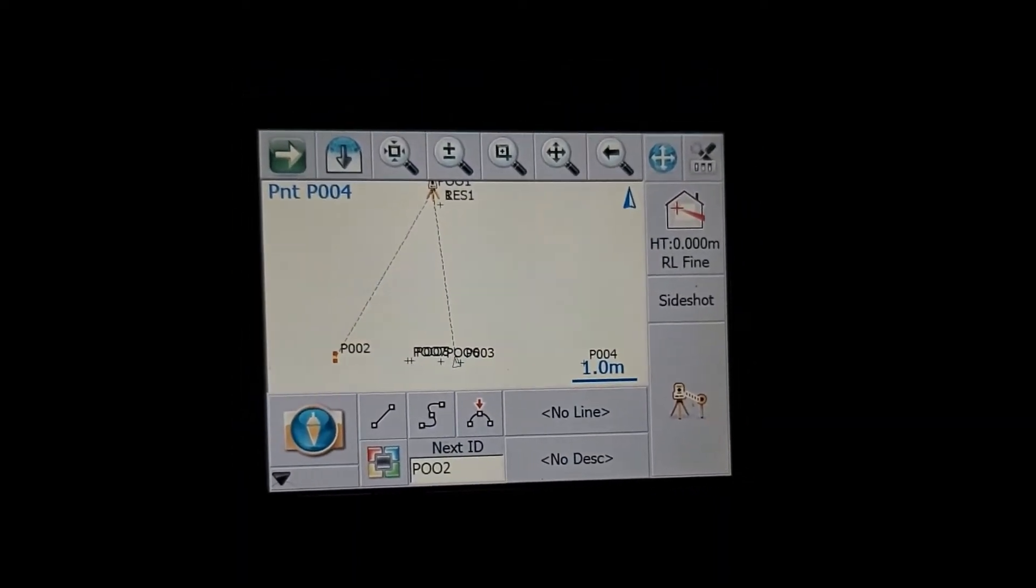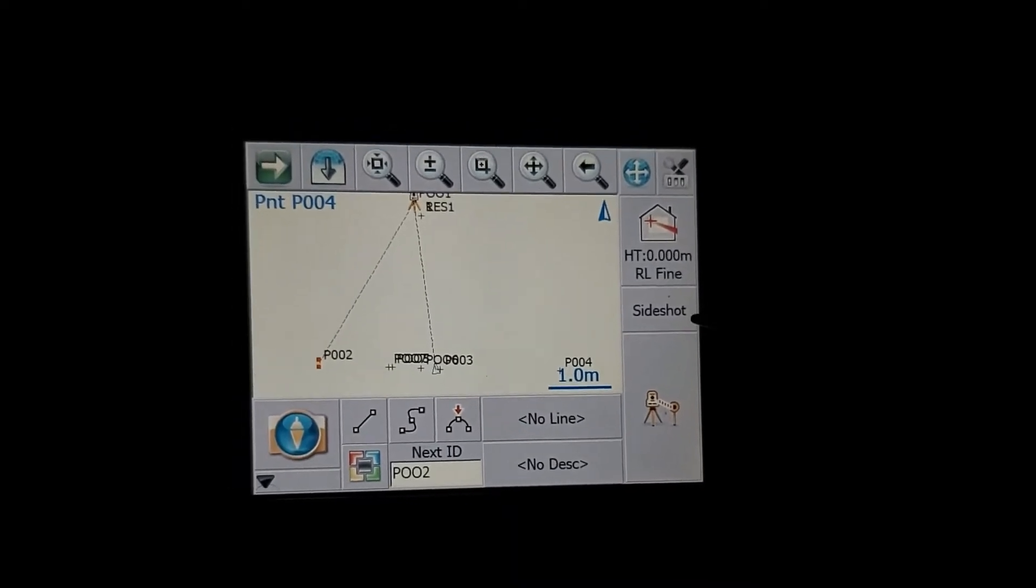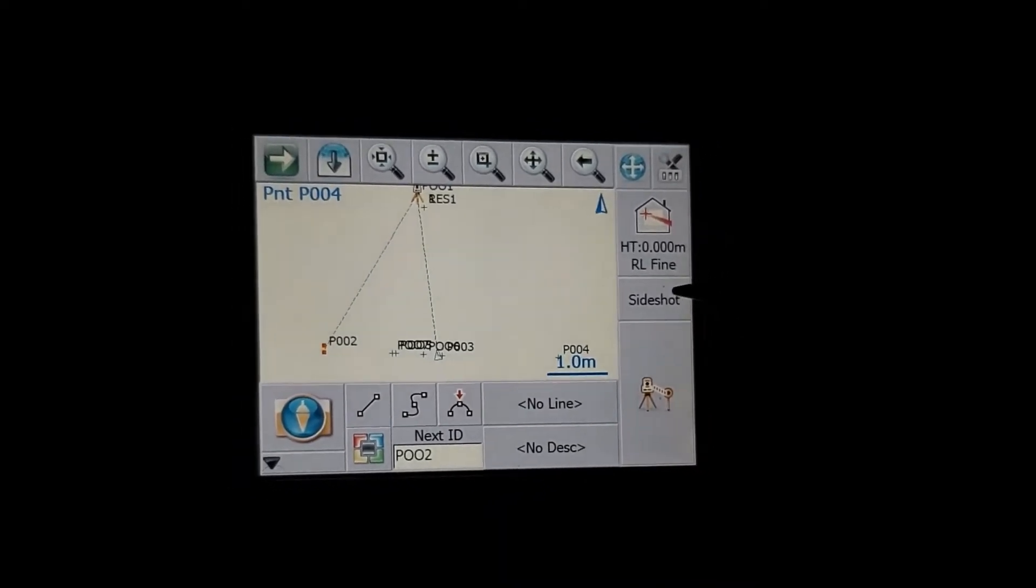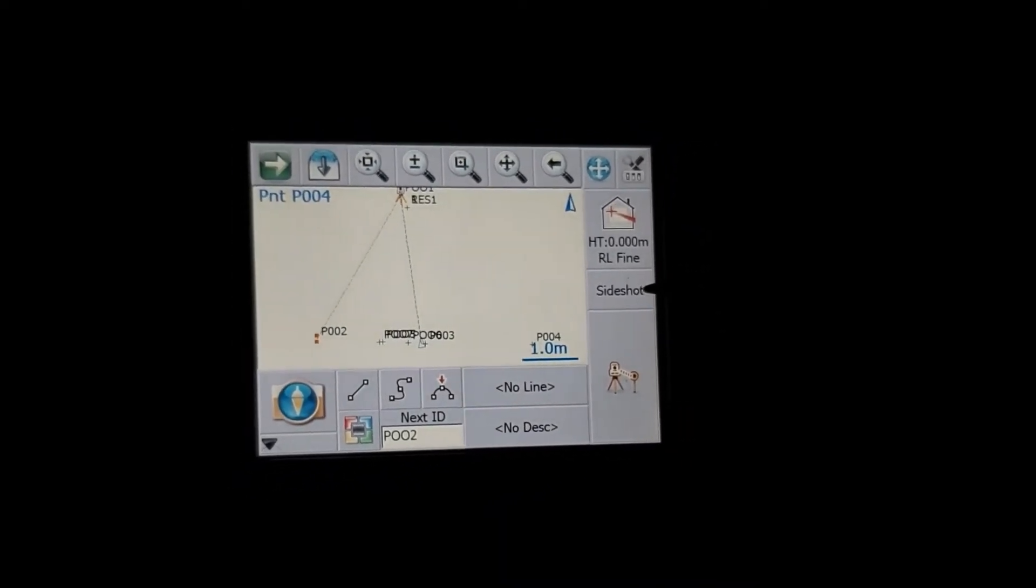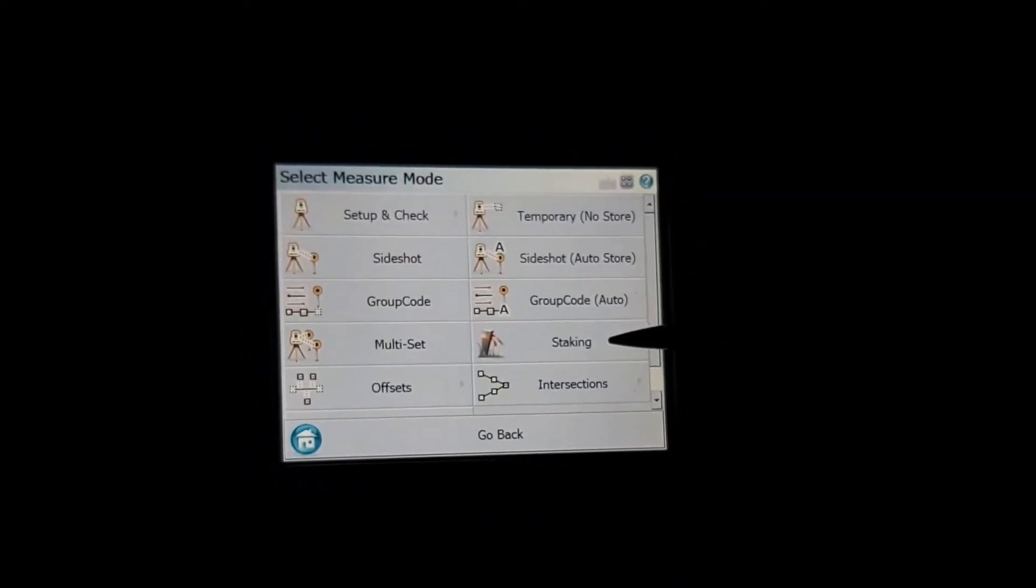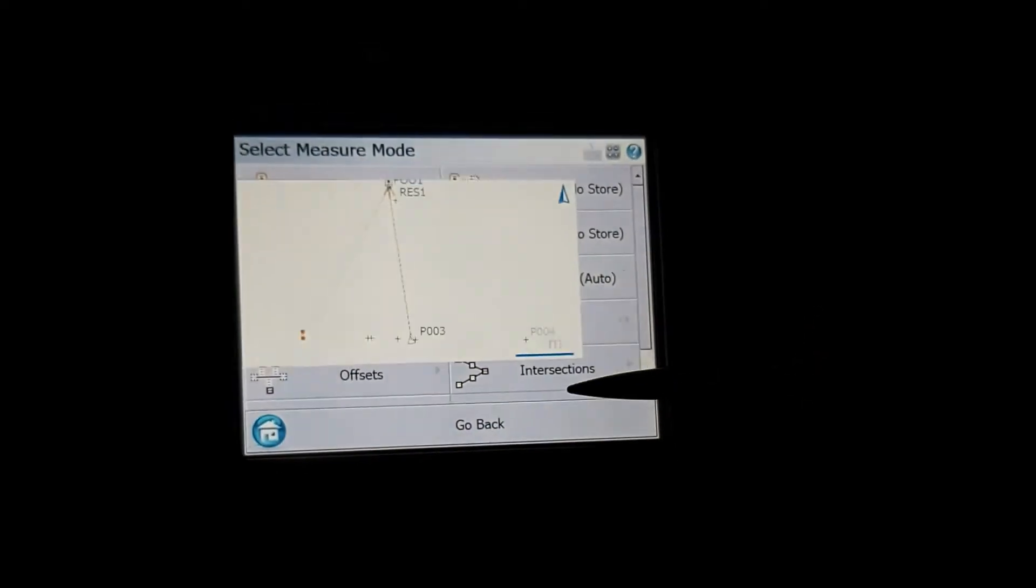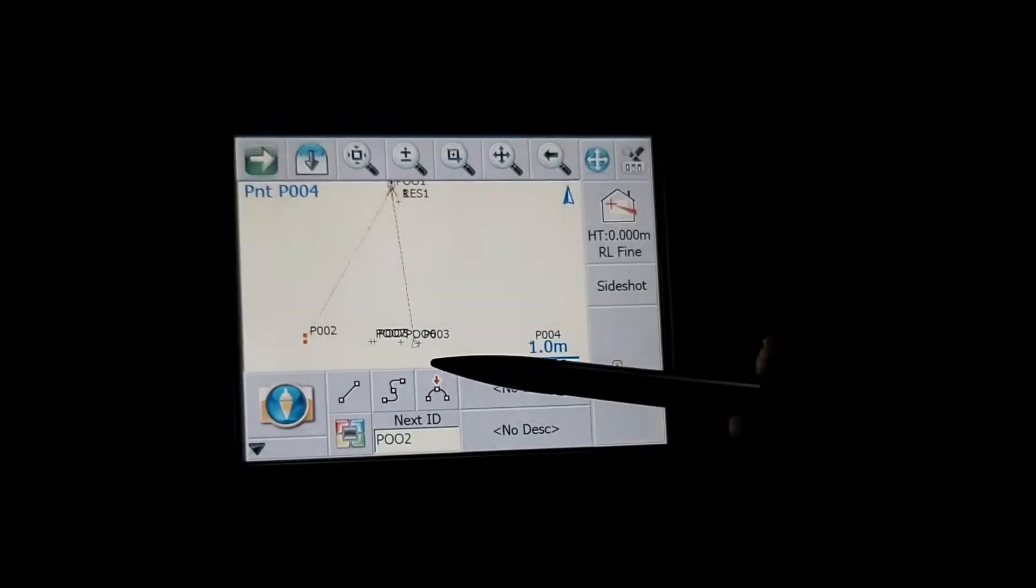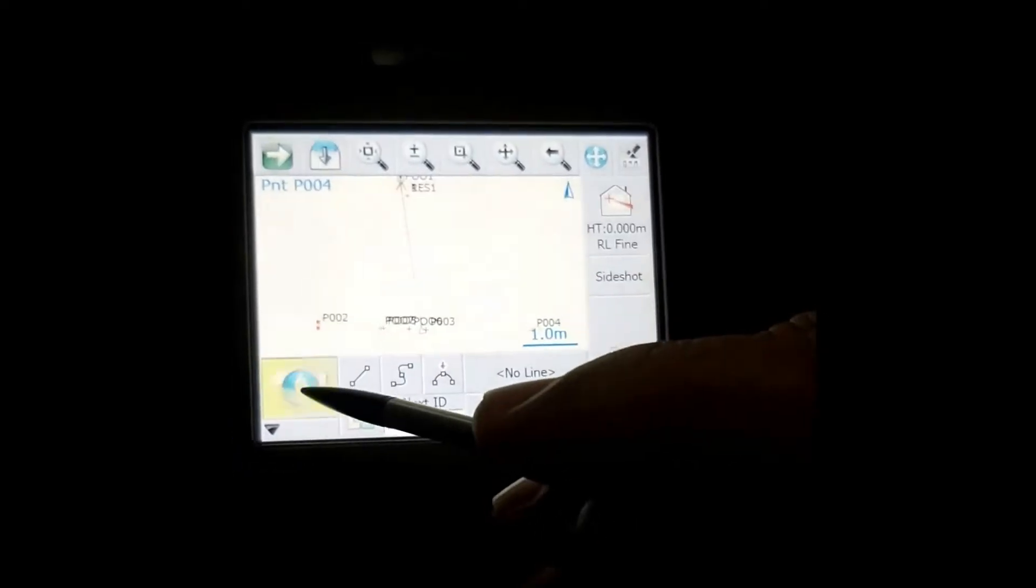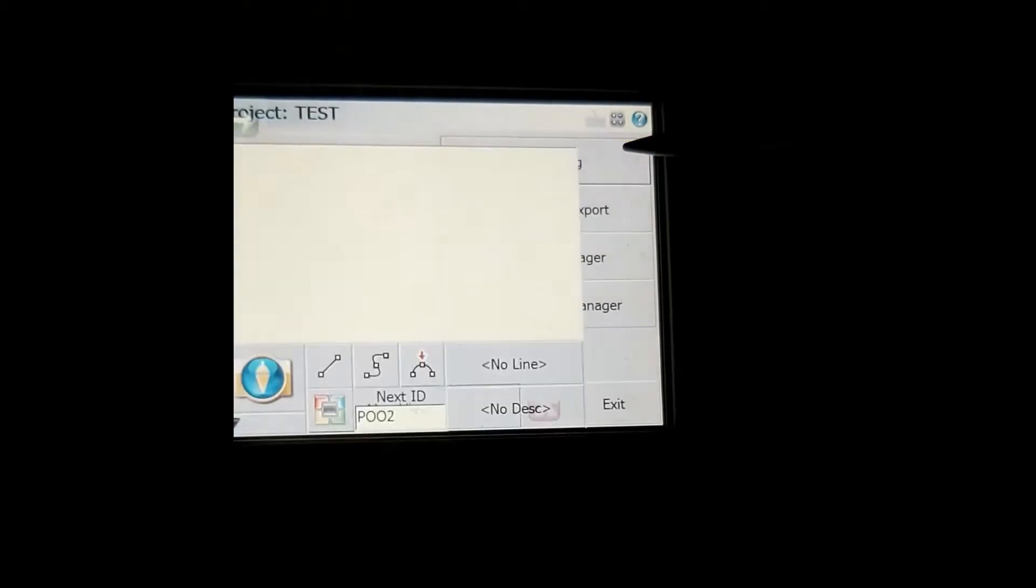In this video I'm going to show you how to do a stakeout. There's two ways of getting to the stakeout. You can either select your side shot and then go to the staking menu, or you can use your plumb box icon and then go to staking.